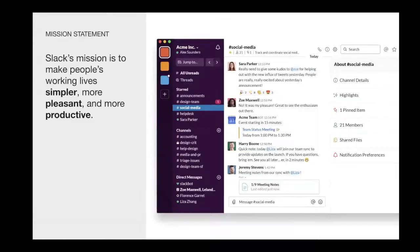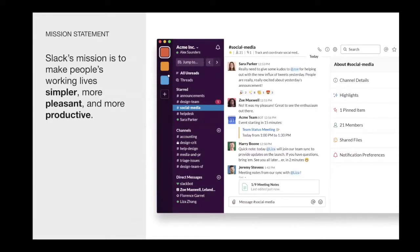For those of you that are not familiar with our product, Slack is a new layer of business technology stack that brings together people, applications, and data. Slack is where work happens. Our mission is to make people's working life simpler, more pleasant, and more productive.